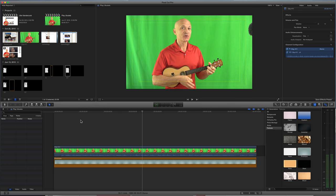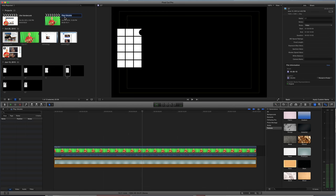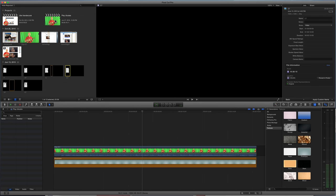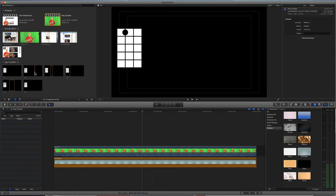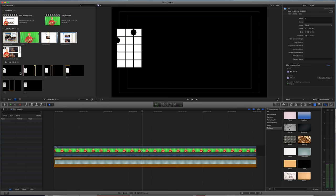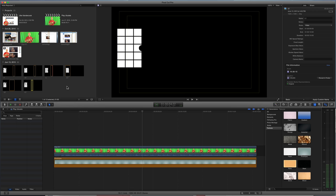So this is a very simple song I'm going to start off with, but I want to point out over here in this window, I've created a project called Play Ukulele, and I've got assets which are my chord diagrams. I know it's kind of hard to see these, but these are PNG files. I've dragged these in.